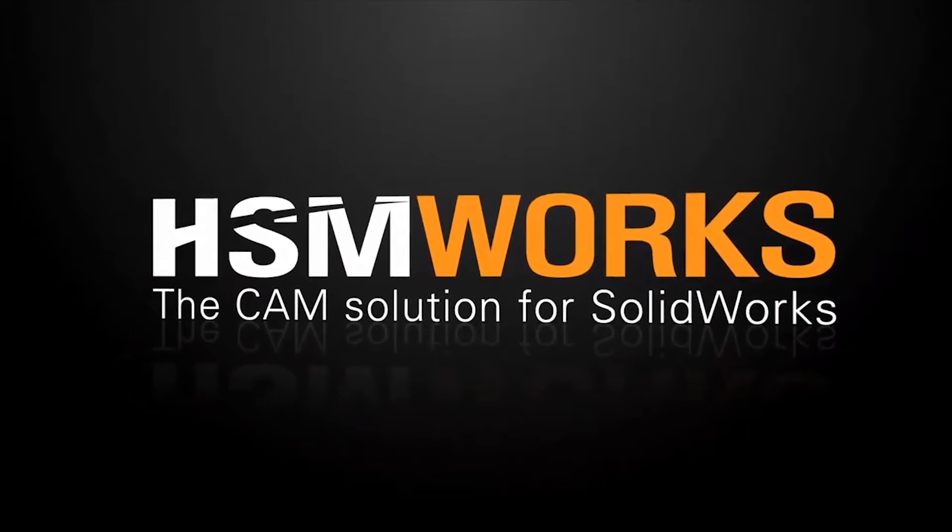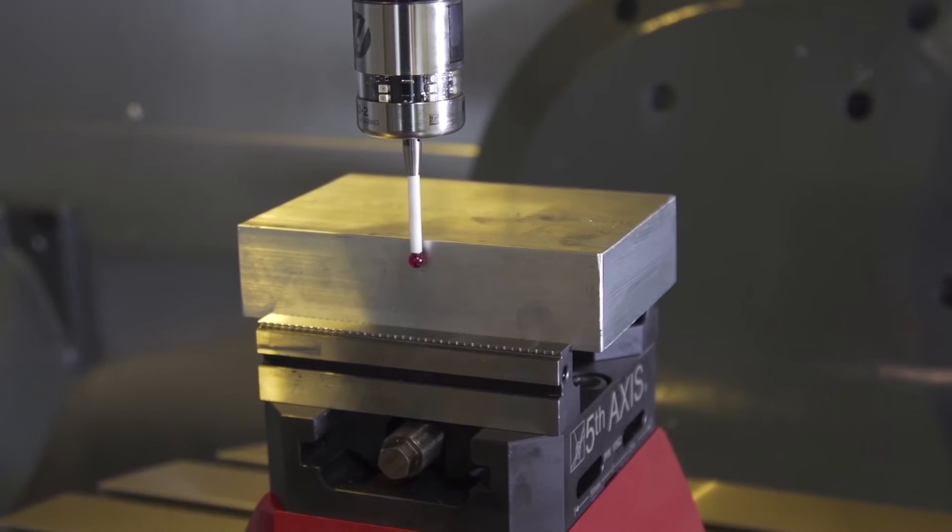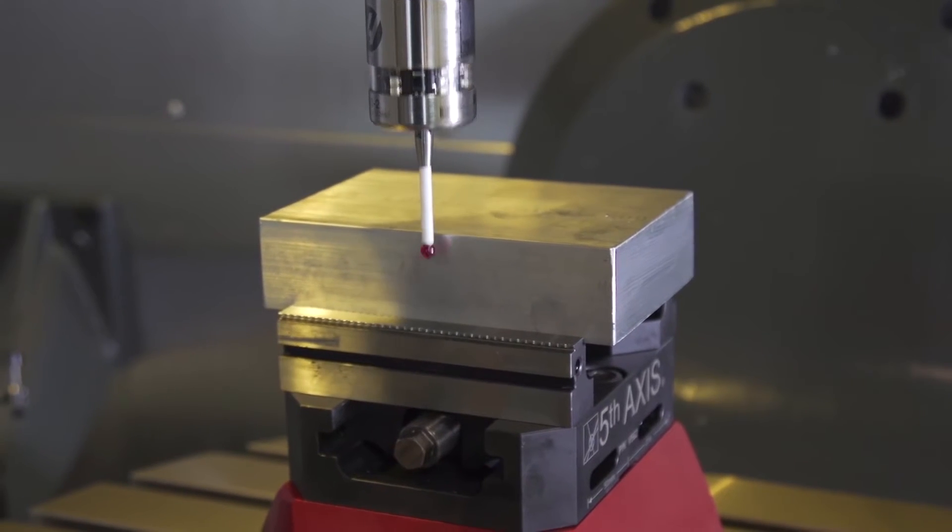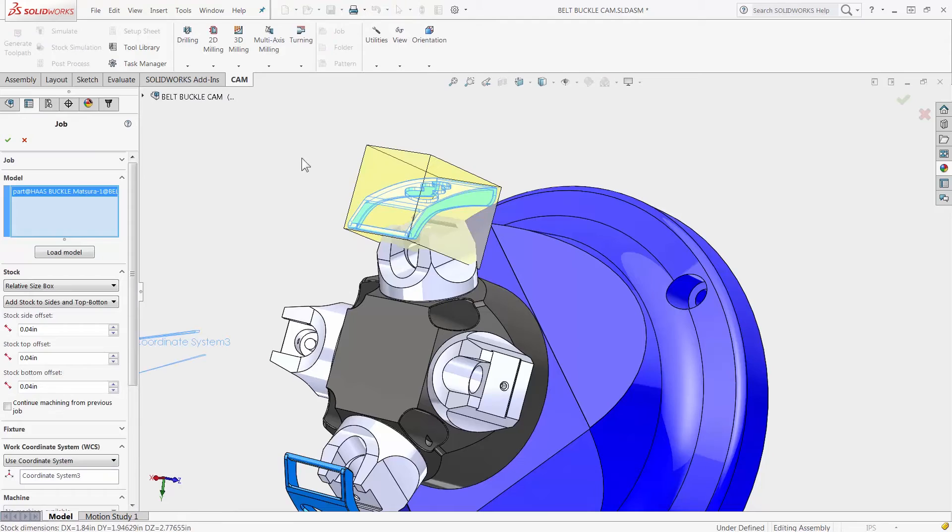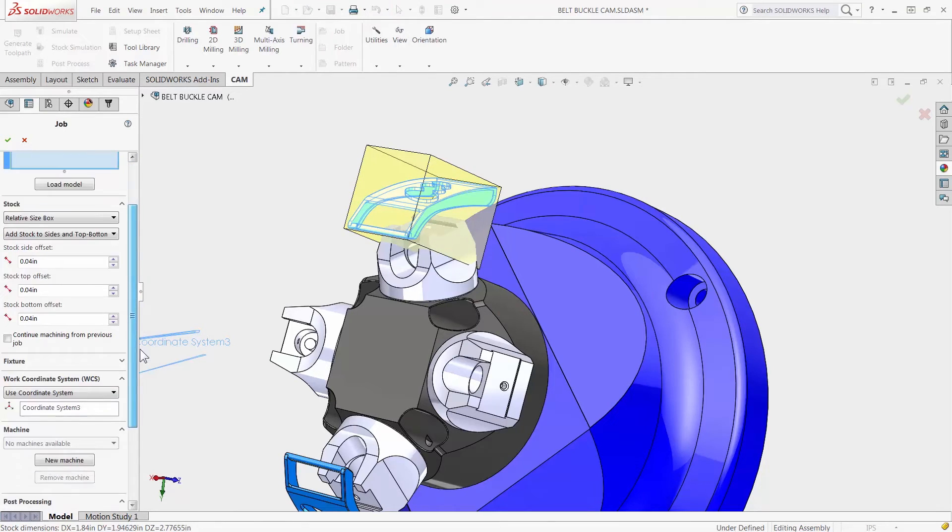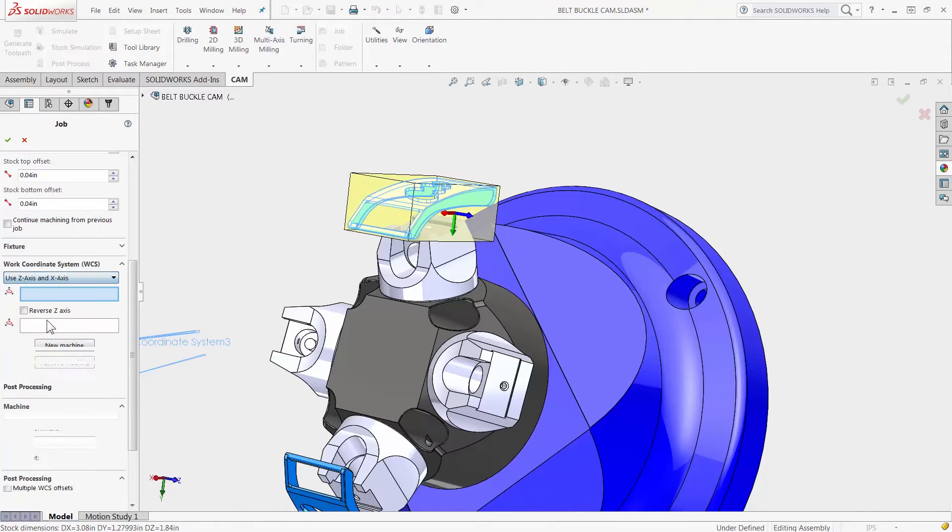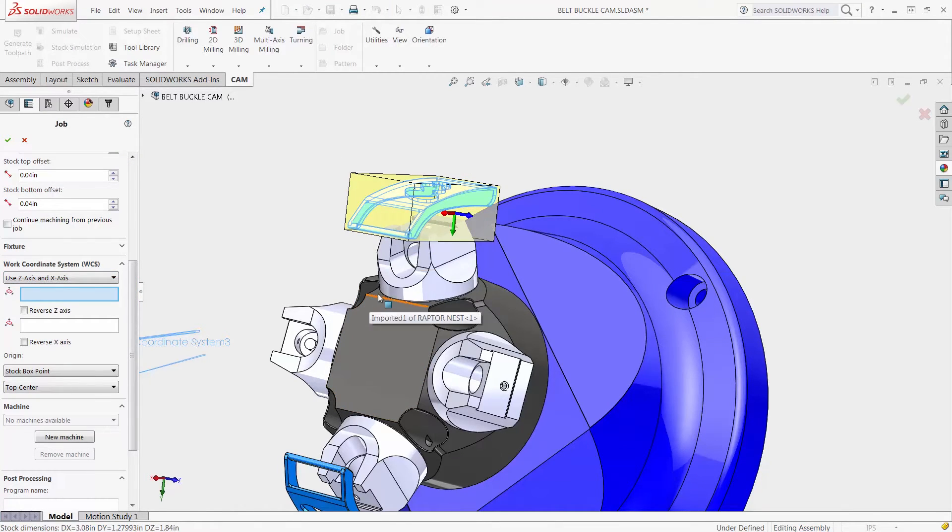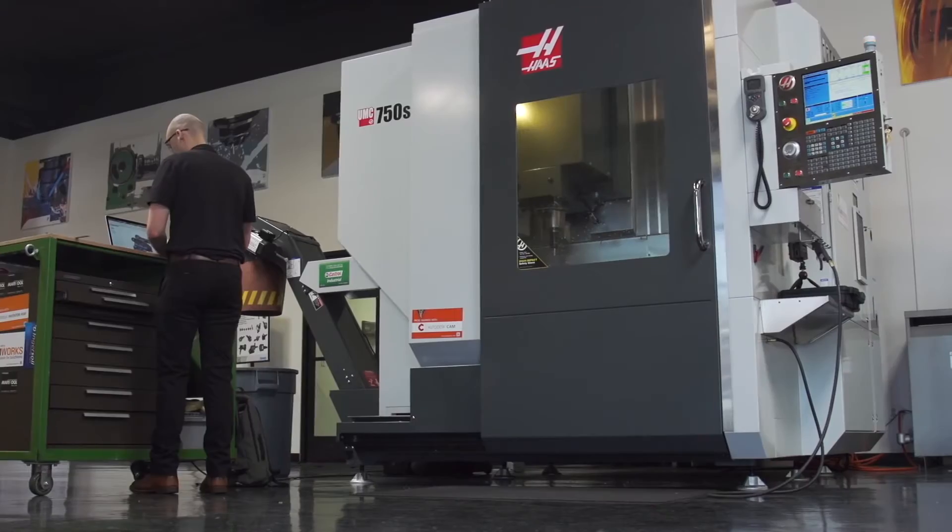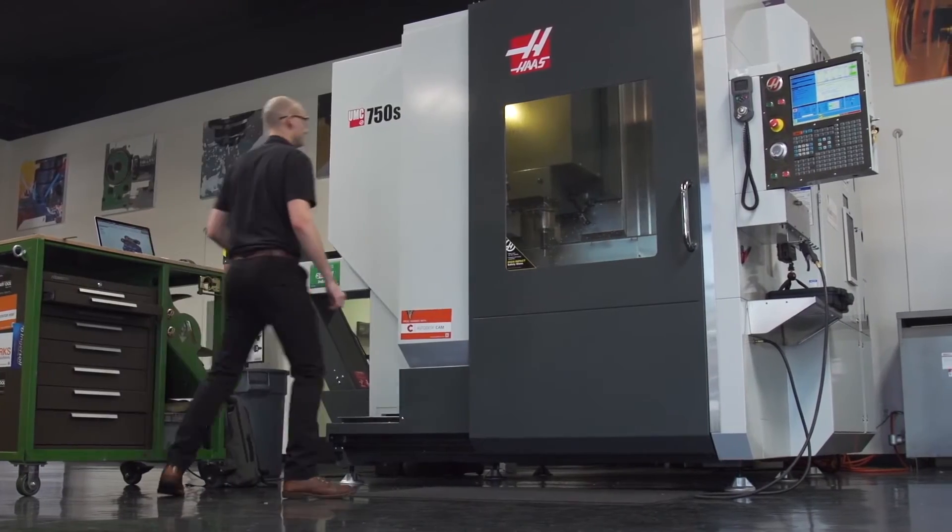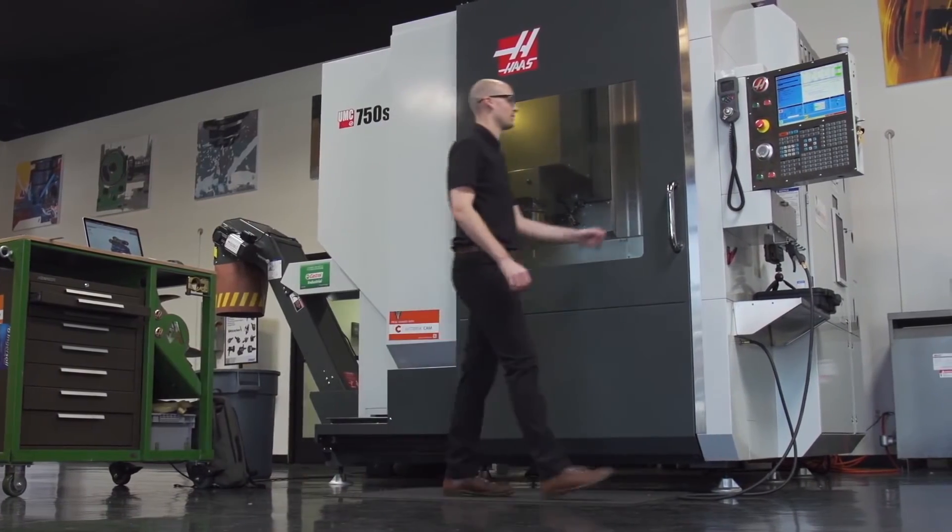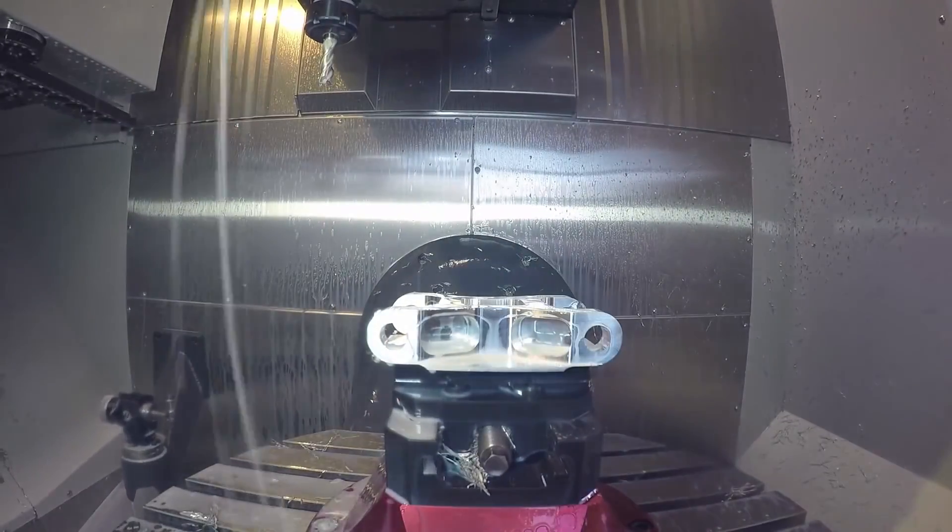HSMWorks 2016 comes with a new and improved work coordinate setup. You don't have to worry about how the SOLID model is oriented. With the easy setup it only takes a few seconds to align the model with your CNC machine.